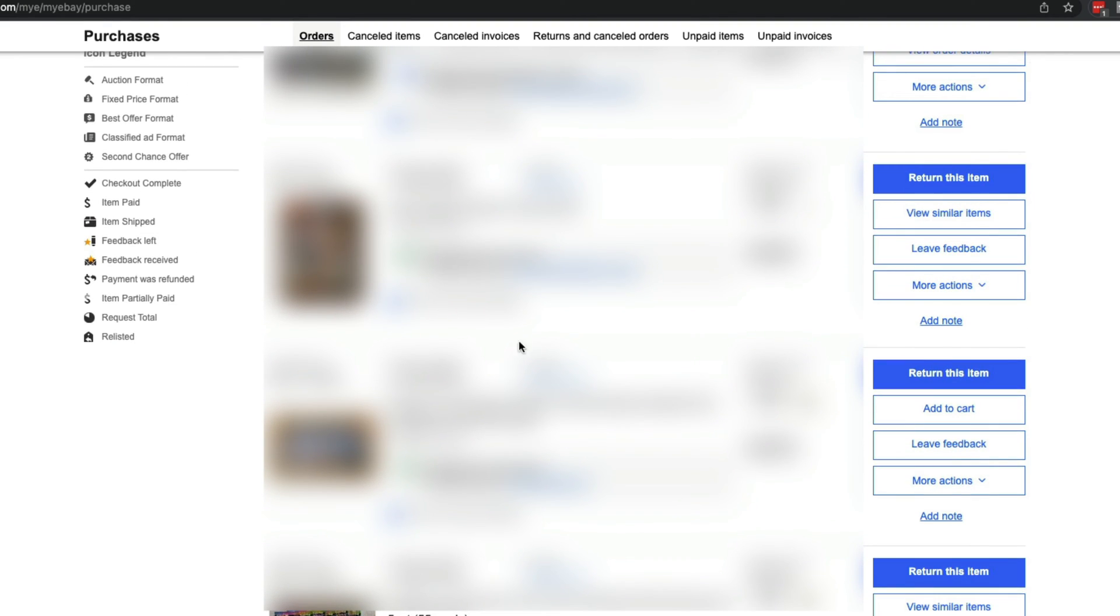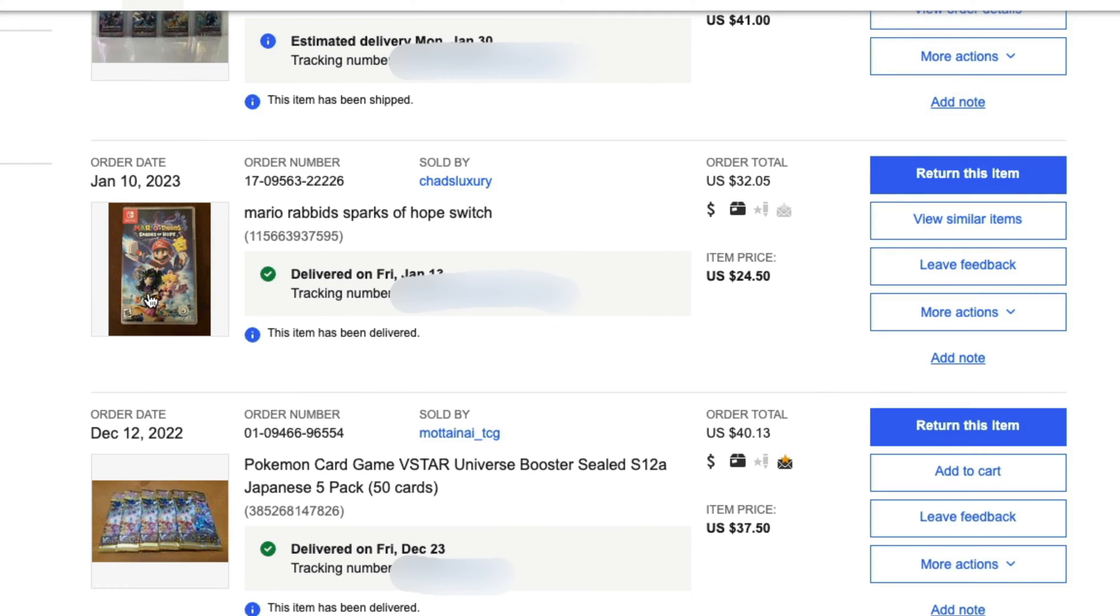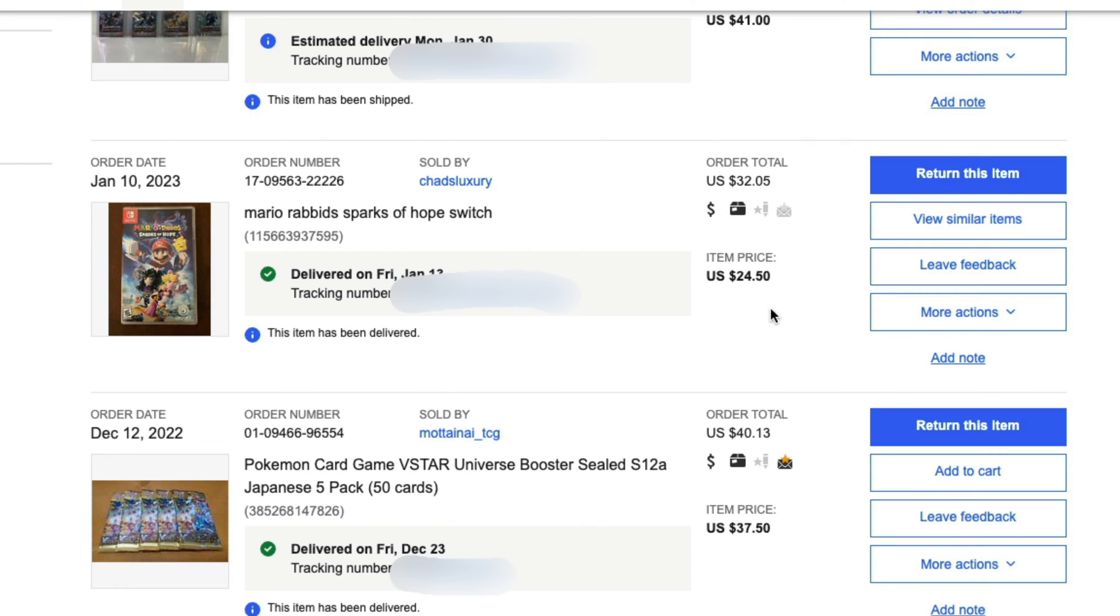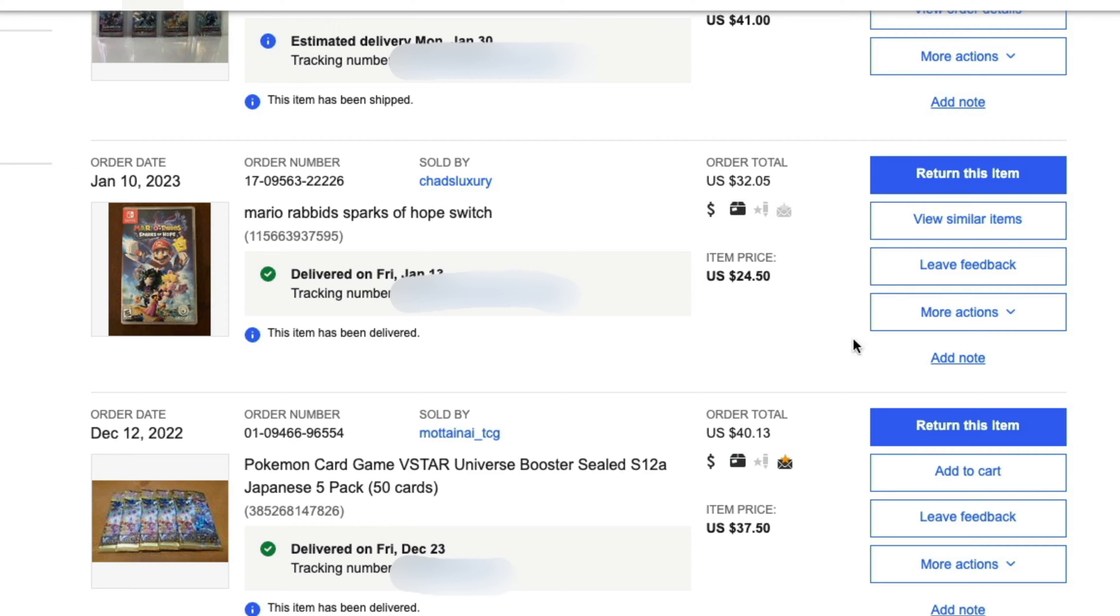Find the item that you want to leave a review for. You're going to see all the information on the right: the order total, the item price, whether you have paid or not, whether it has been shipped. Now we're going to see some options on the right hand side here.